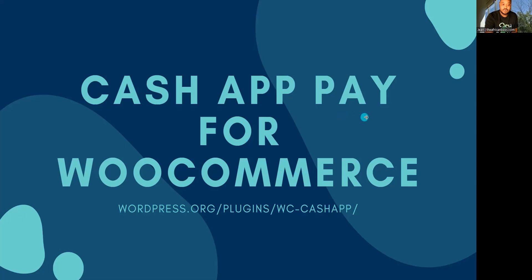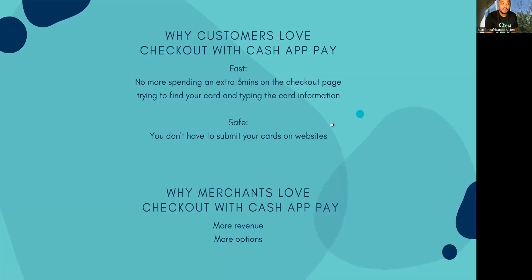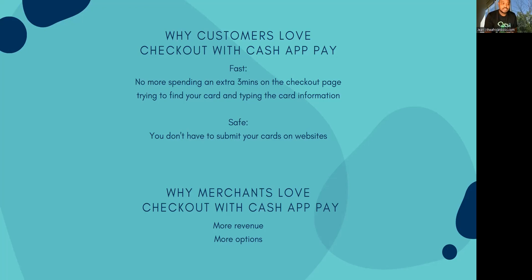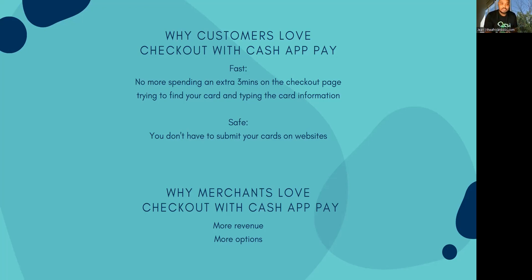Before I go deep into the plugin, let me show you quickly why merchants and customers love this plugin. It creates a very easy and fast checkout experience where customers only need to scan the code or click the button, and then everything goes very smoothly from there without needing to take extra time to go get their card. It's also safe because you no longer need to use your card connected to Square.